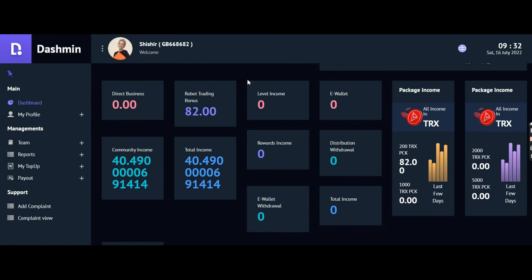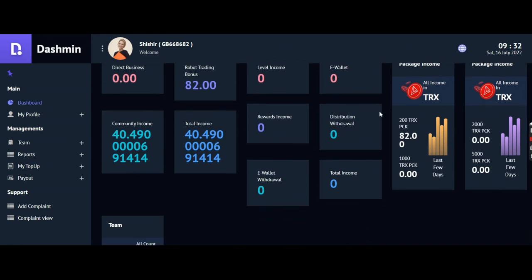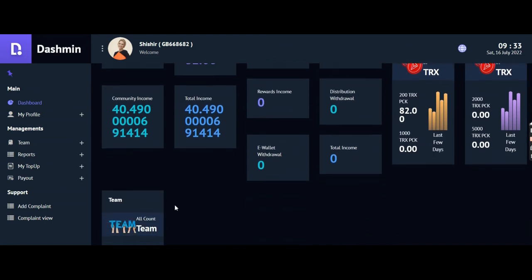You can say that I have reached 82 dollars. I'm earning actually one percent per day.